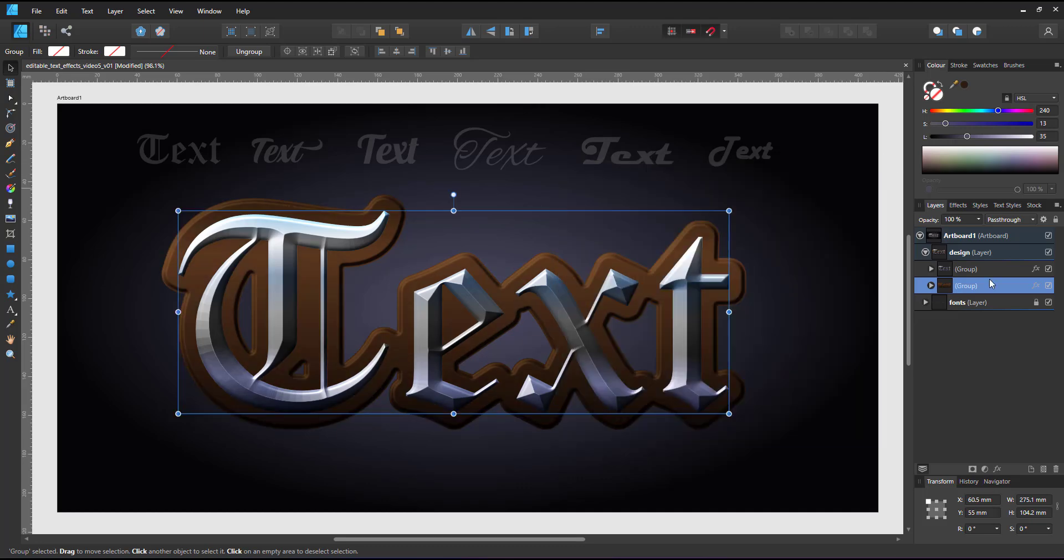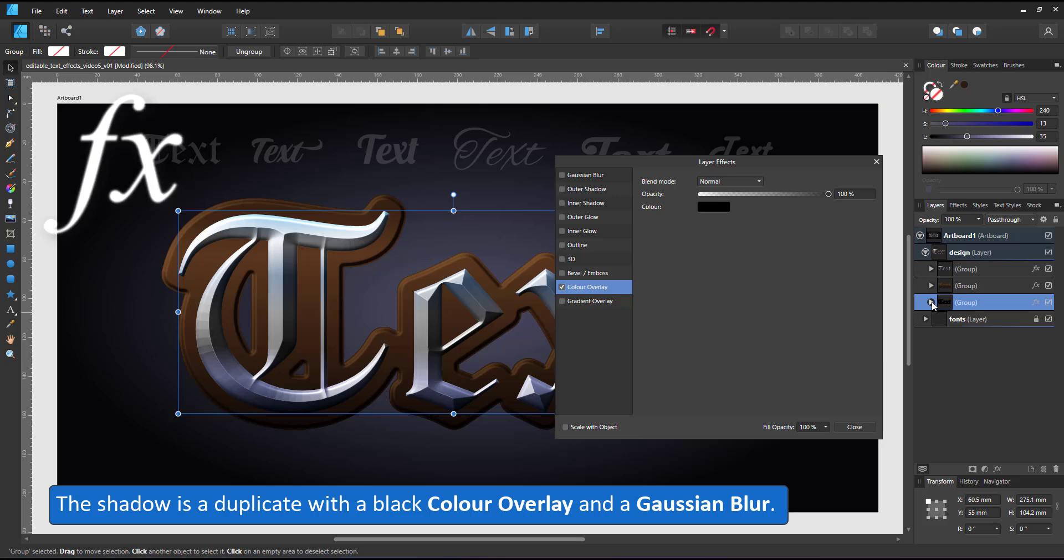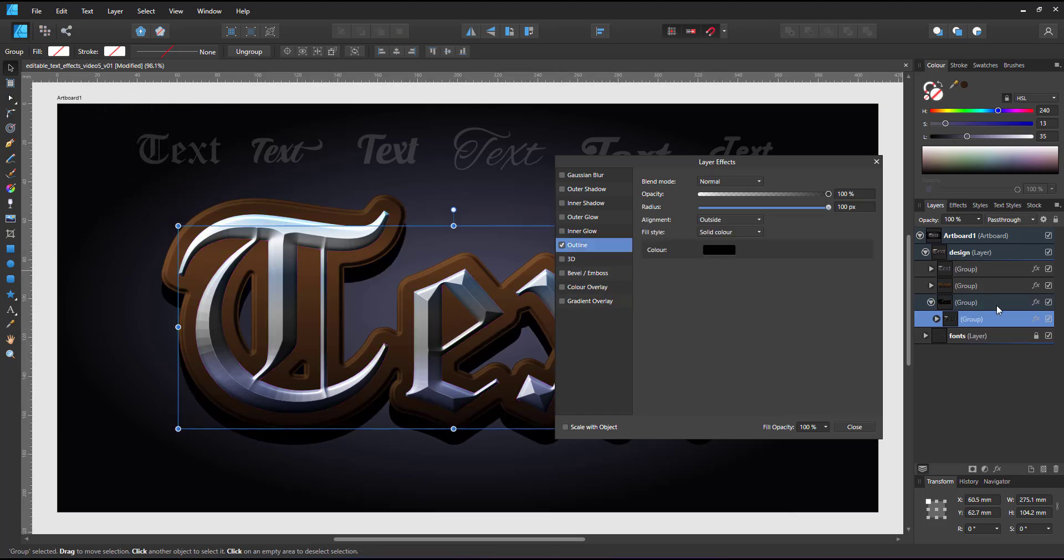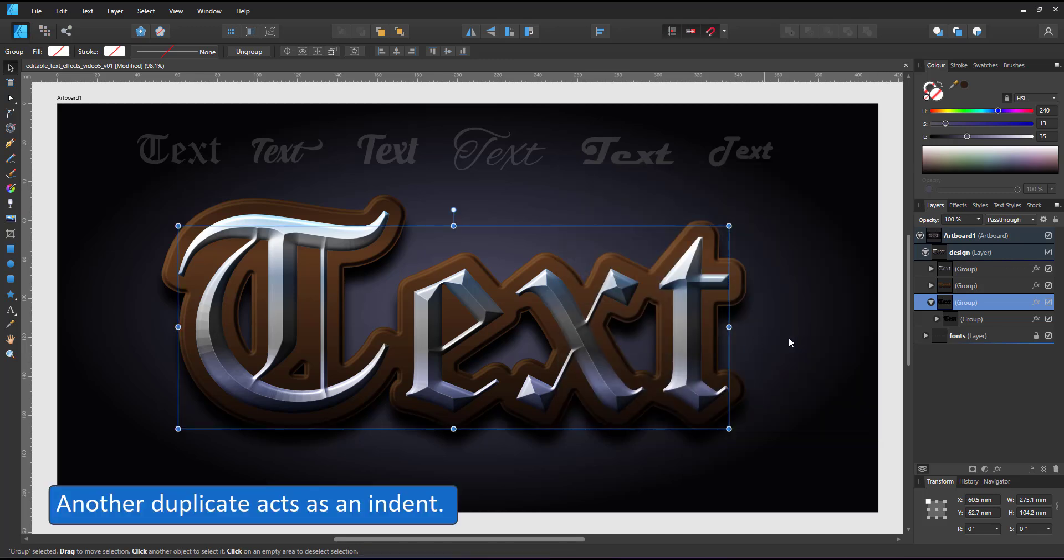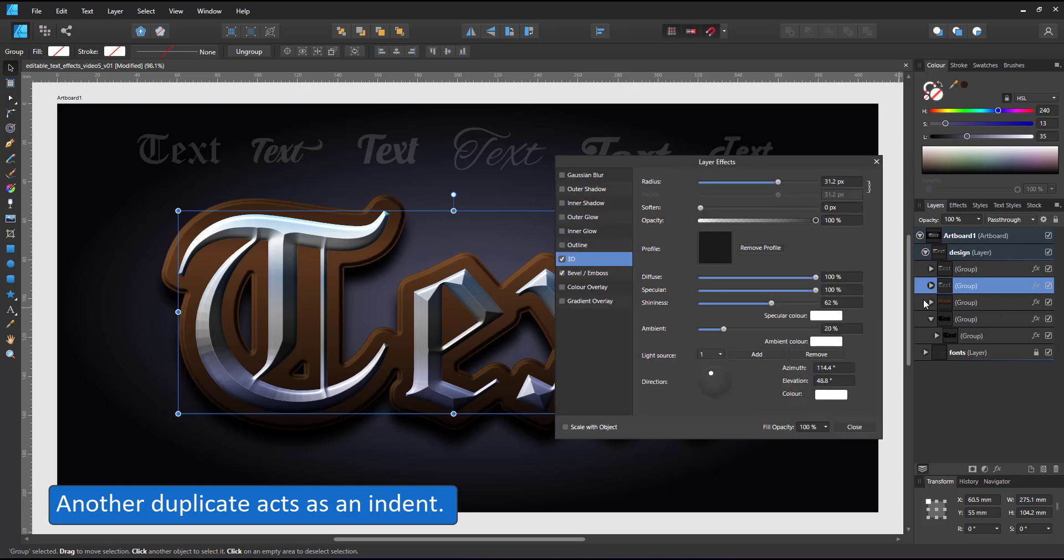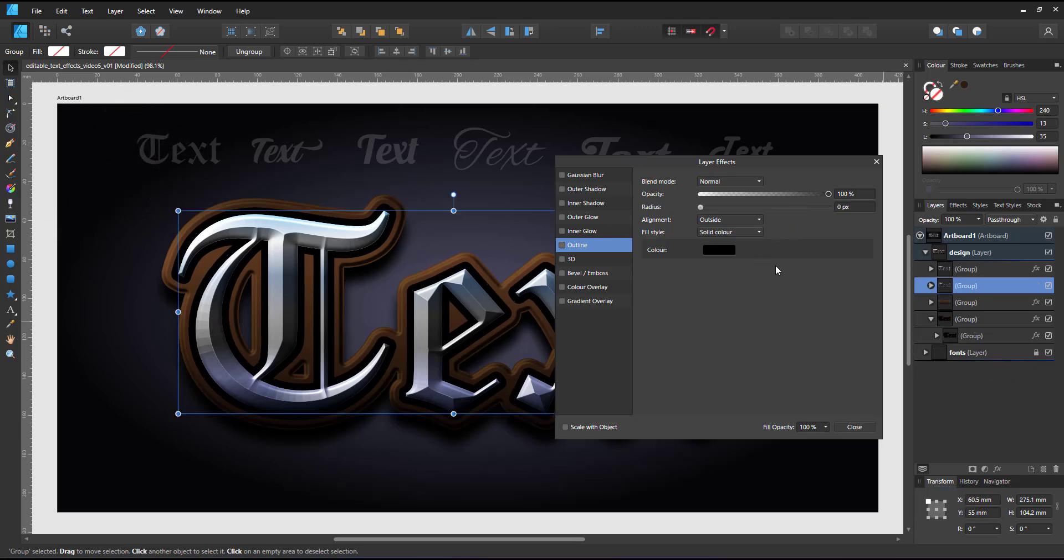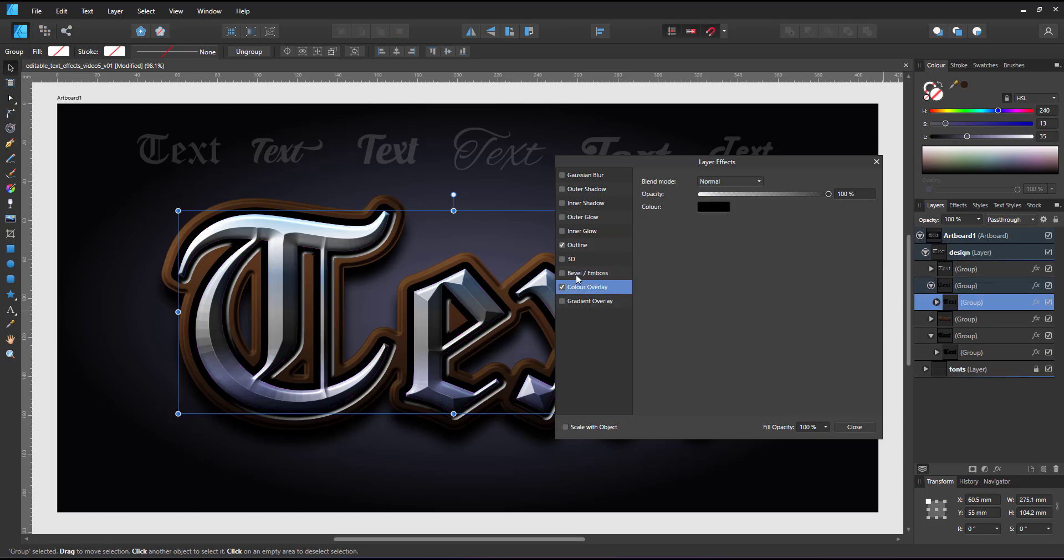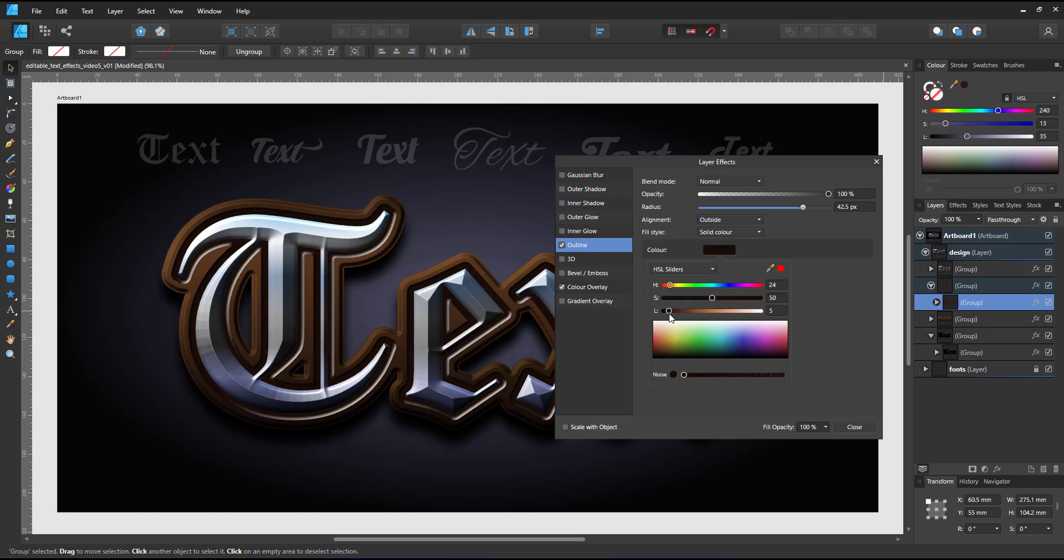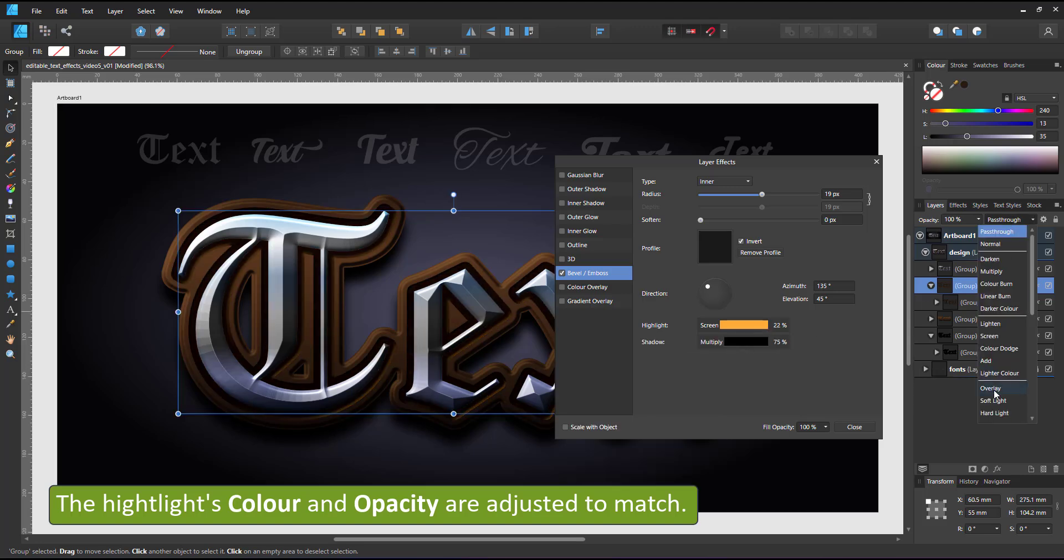I duplicate the group to create the shadow, taking off the gradient overlay and adding a color overlay and a gaussian blur. Another duplicate will act as an indent into the brown plate. I remove the effects and add an outline, a color overlay and an inverted inner bevel. I set the bevel to inner and click on invert, which flips the highlight and shadow and turns the shape from being elevated to being indented. I add a color overlay to match the brown shape of the plate below. Adjust that to be slightly darker and then adjust the highlight of the bevel to match the shape below.